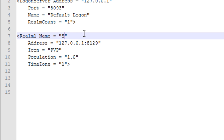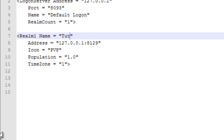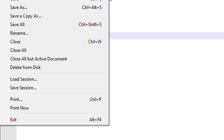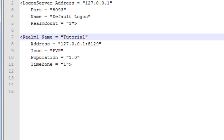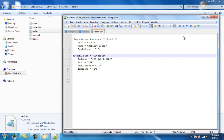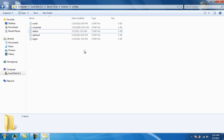When it opens, you'll see a realm name field — it should say something like Snakeology or some random text in the realm one name. Just rename it to whatever you want. I'll name it Tutorial. Then save it. That's how you change the realm name.